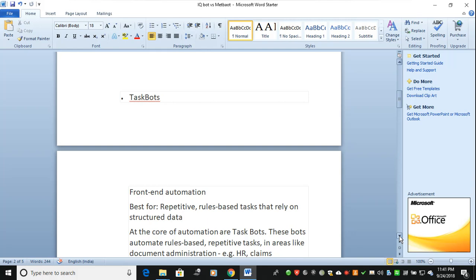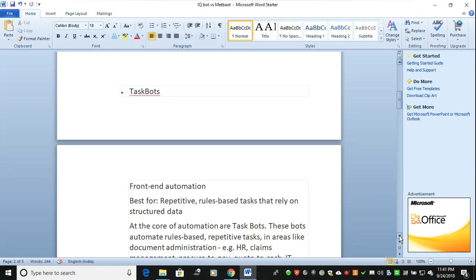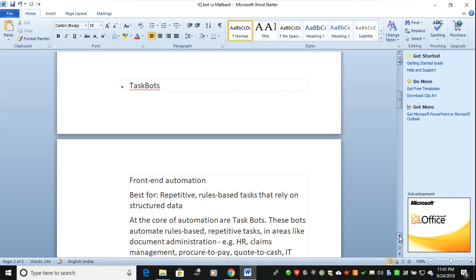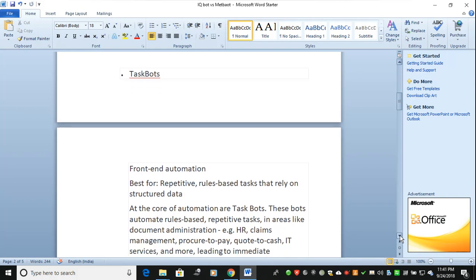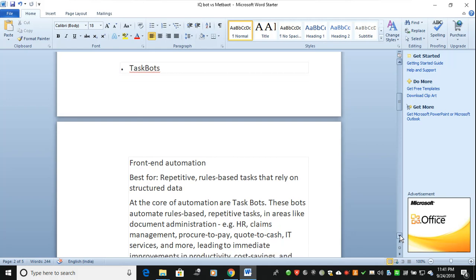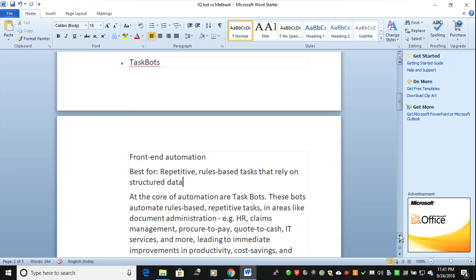TaskBots are all about front-end automation. Best for repetitive, rule-based tasks that rely on structured data. If you have structured data that's rule-based and repetitive, you can go with TaskBots. If you have non-structured data or it's not repetitive, you can't go with TaskBots.